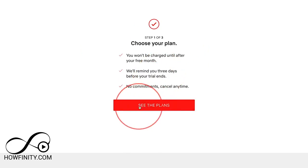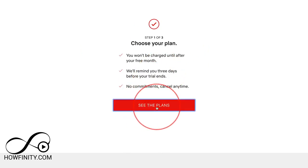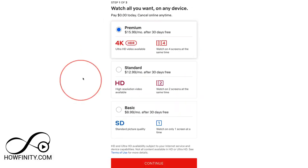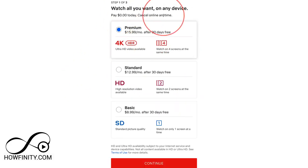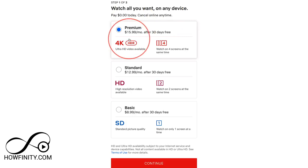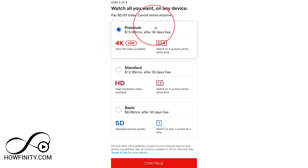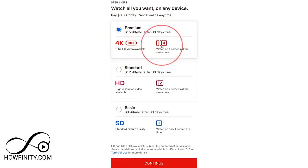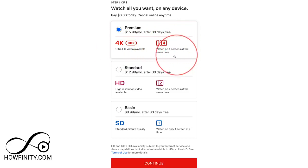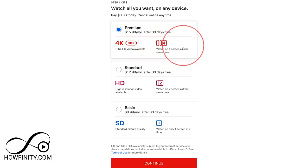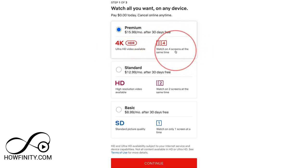I'll go ahead and press 'See the plans.' Netflix does update this all the time, but they have three versions right now. They have a Premium 4K option where you can stream on four different screens at the same time.